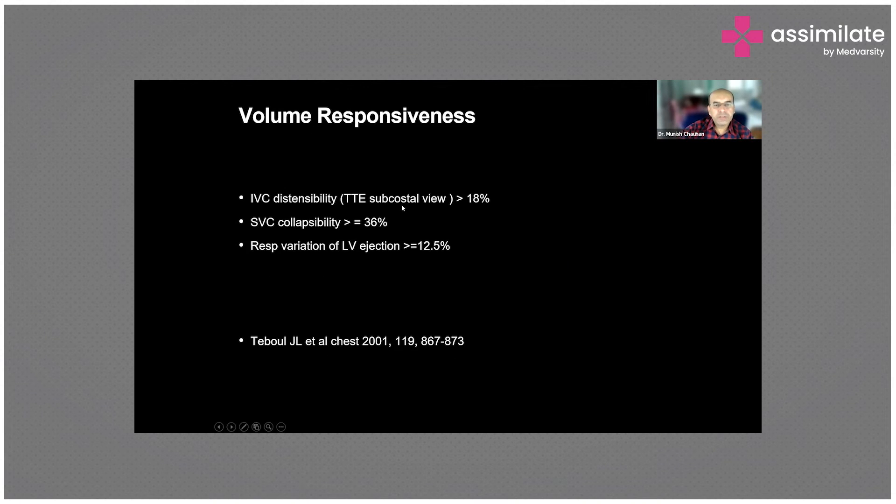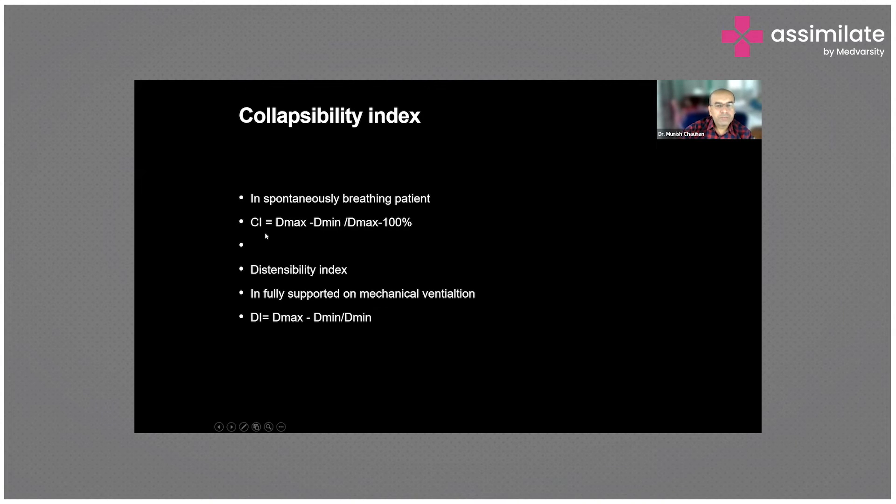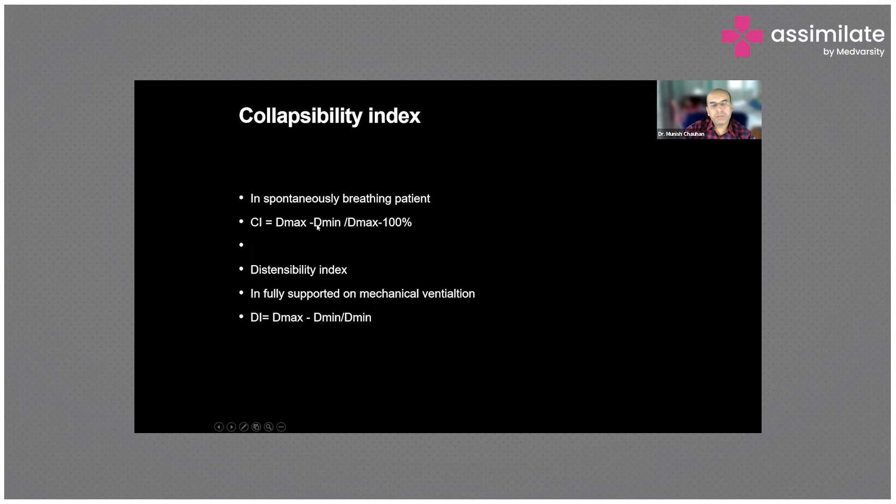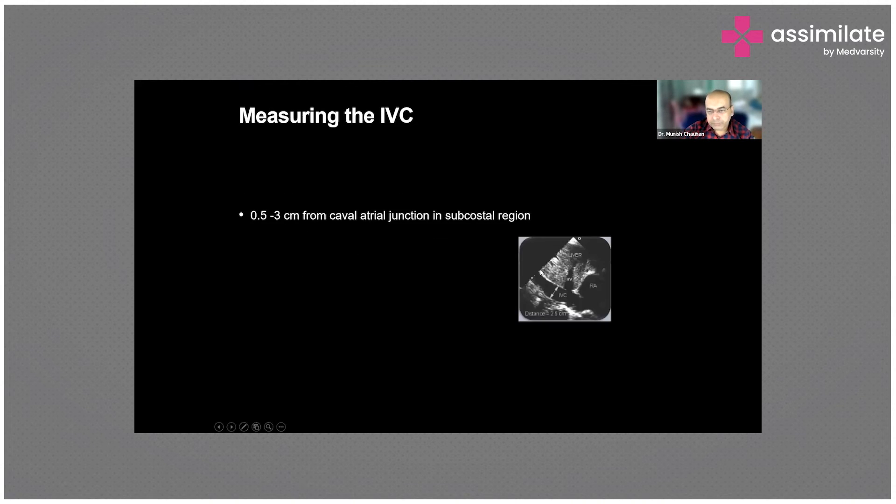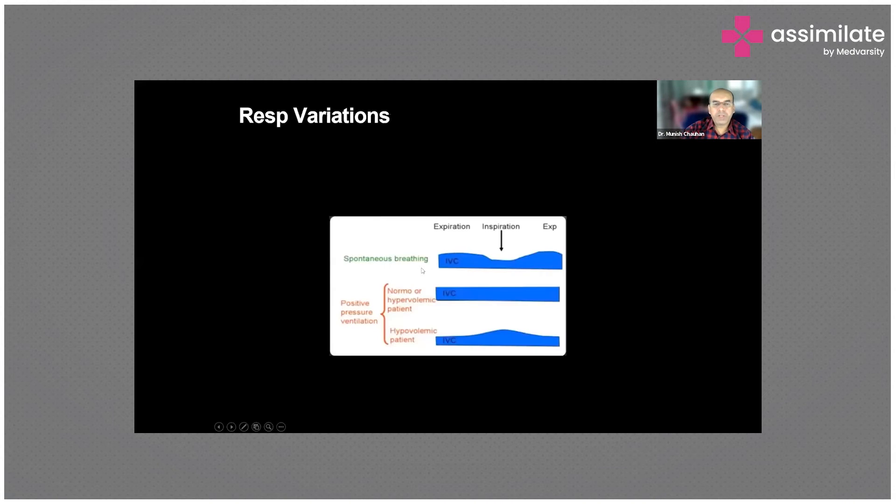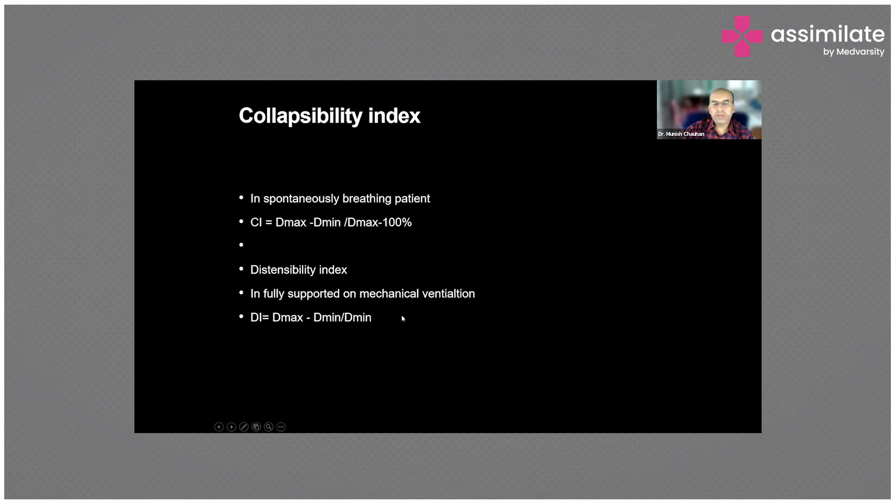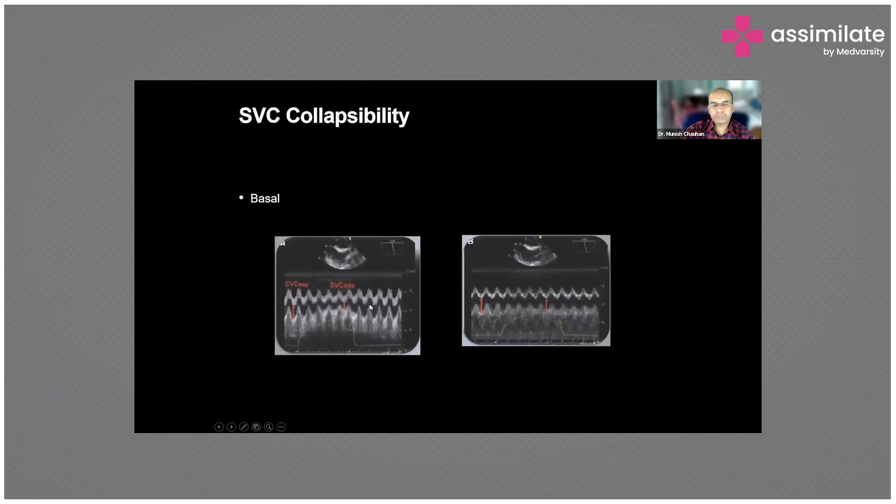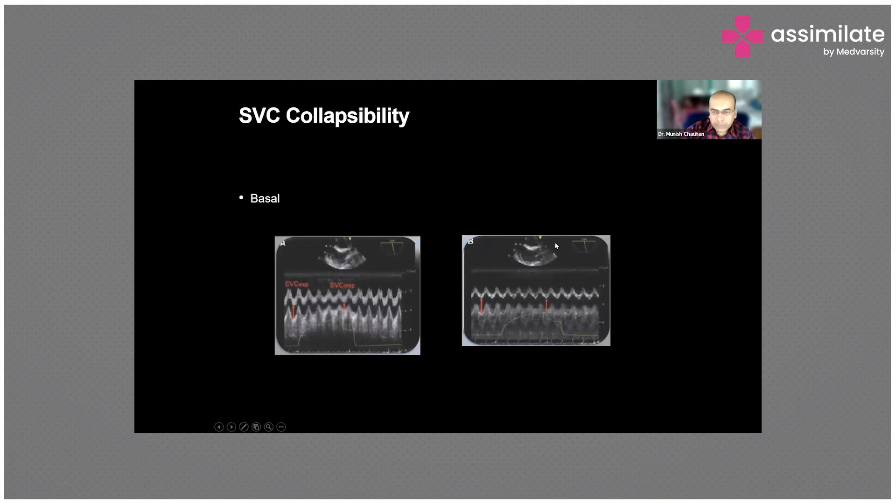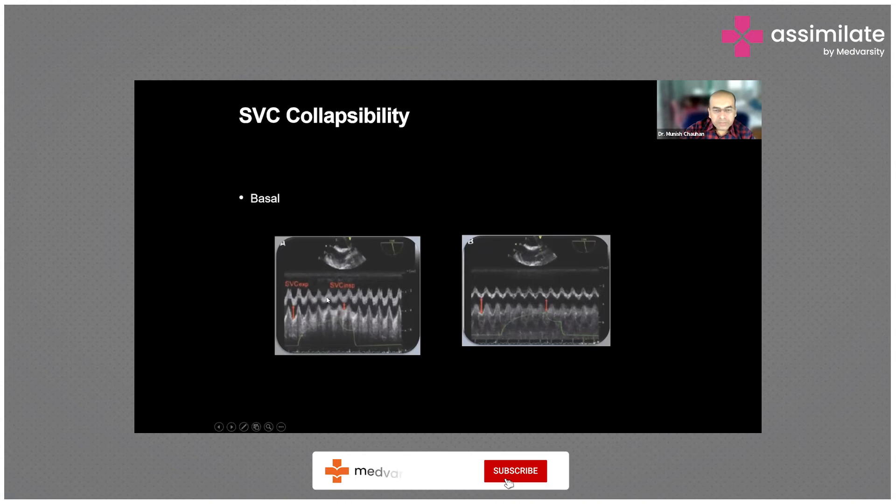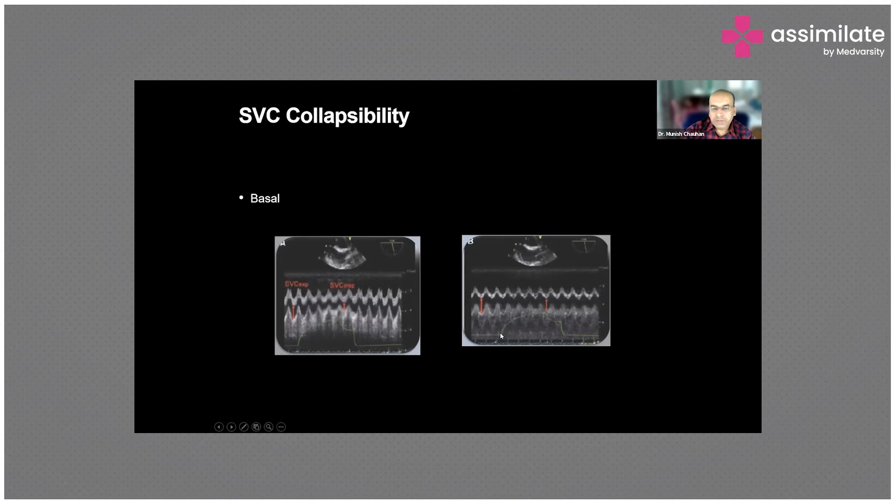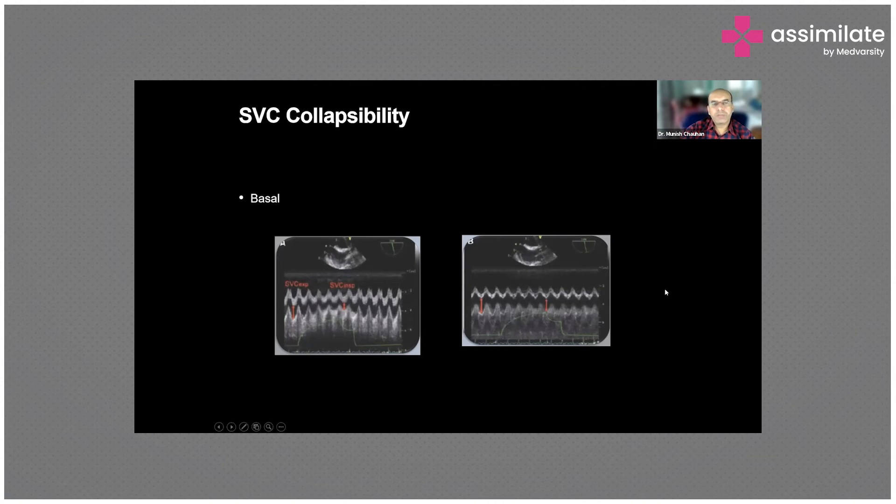This is the collapsibility and distensibility index. The collapsibility index is the maximum diameter minus the minimum diameter of the IVC at this point, divided by the maximum - it gives you an idea of the collapsibility. The reverse is true in a ventilator: maximum minus minimum divided by maximum is the distensibility index. This is at the IVC - this line is cutting across for the M-mode. You see the maximum and the minimum with breathing - expiration, inspiration - and when you get these values you can calculate the distensibility or collapsibility.